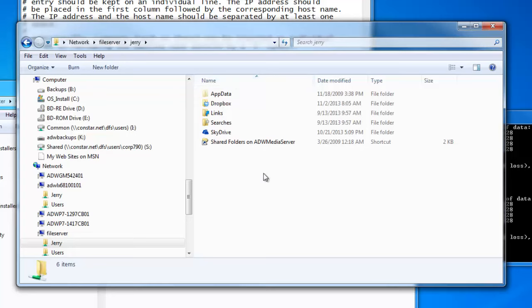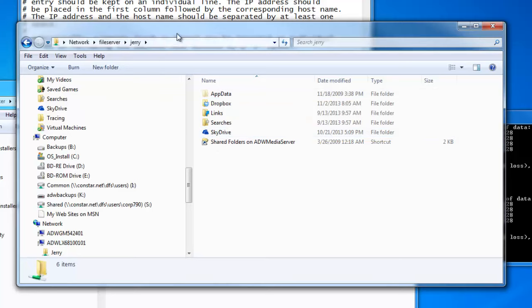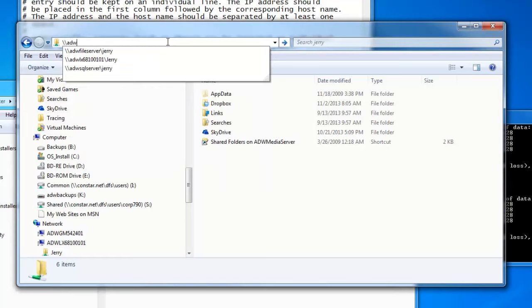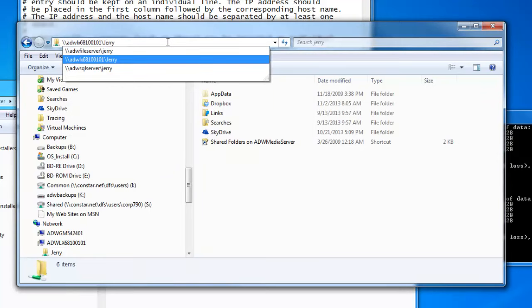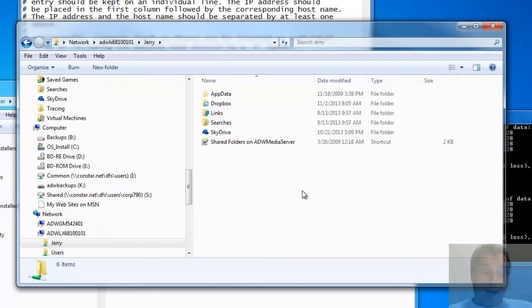So there you have it. I have just created an alias on my machine that can see that one machine, ADWLX6810101, as if it's three different machines. How powerful is that?